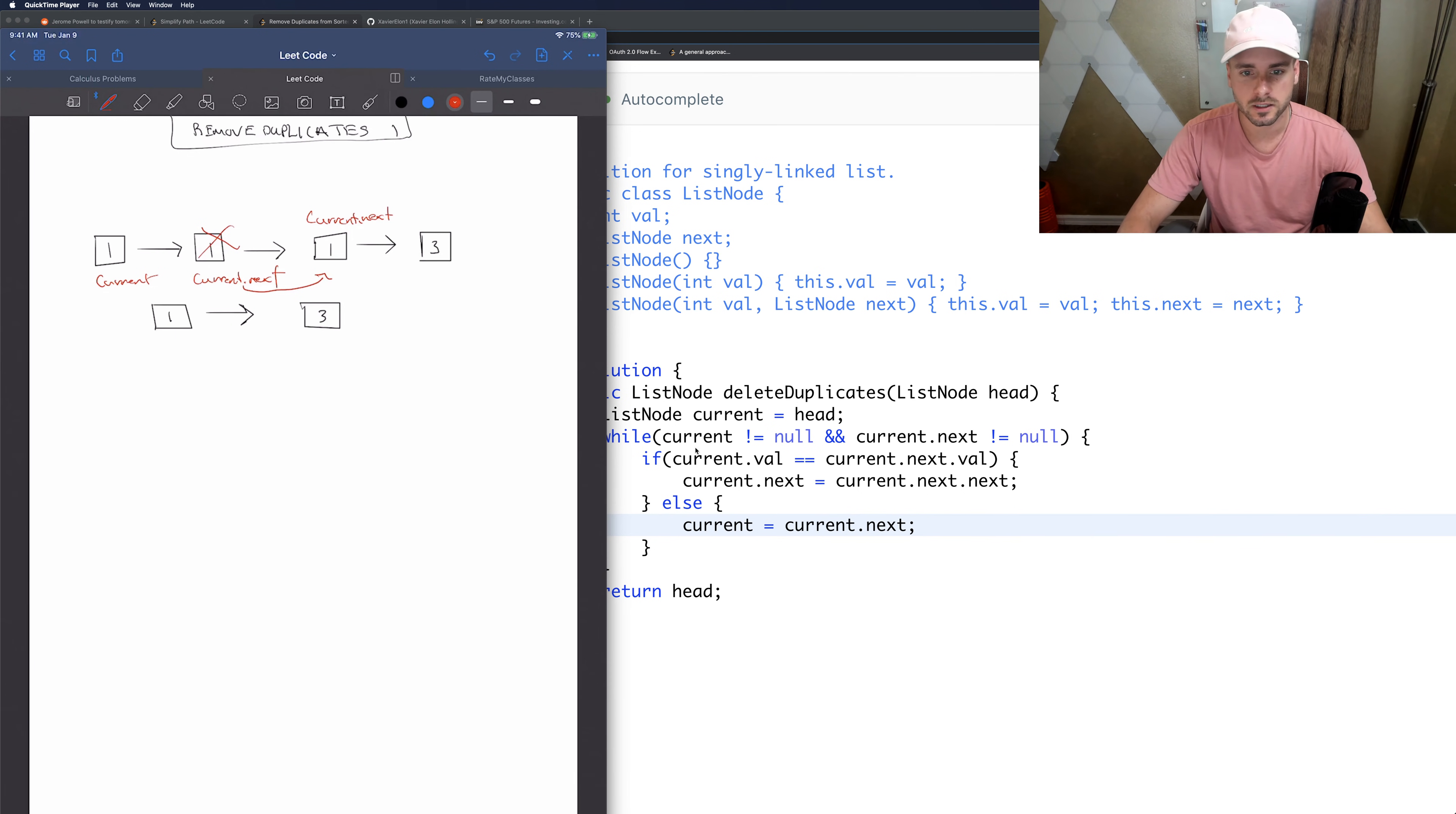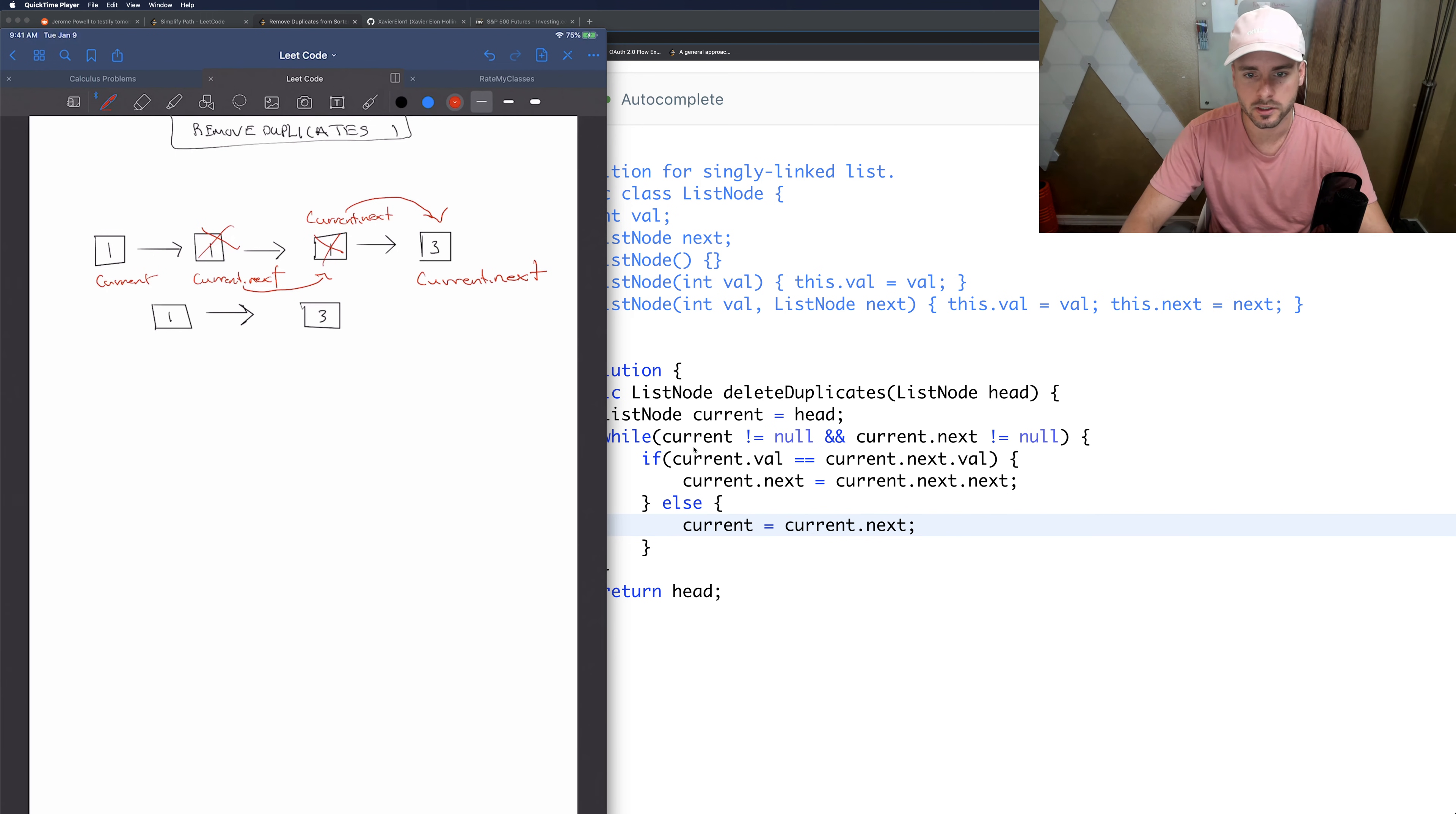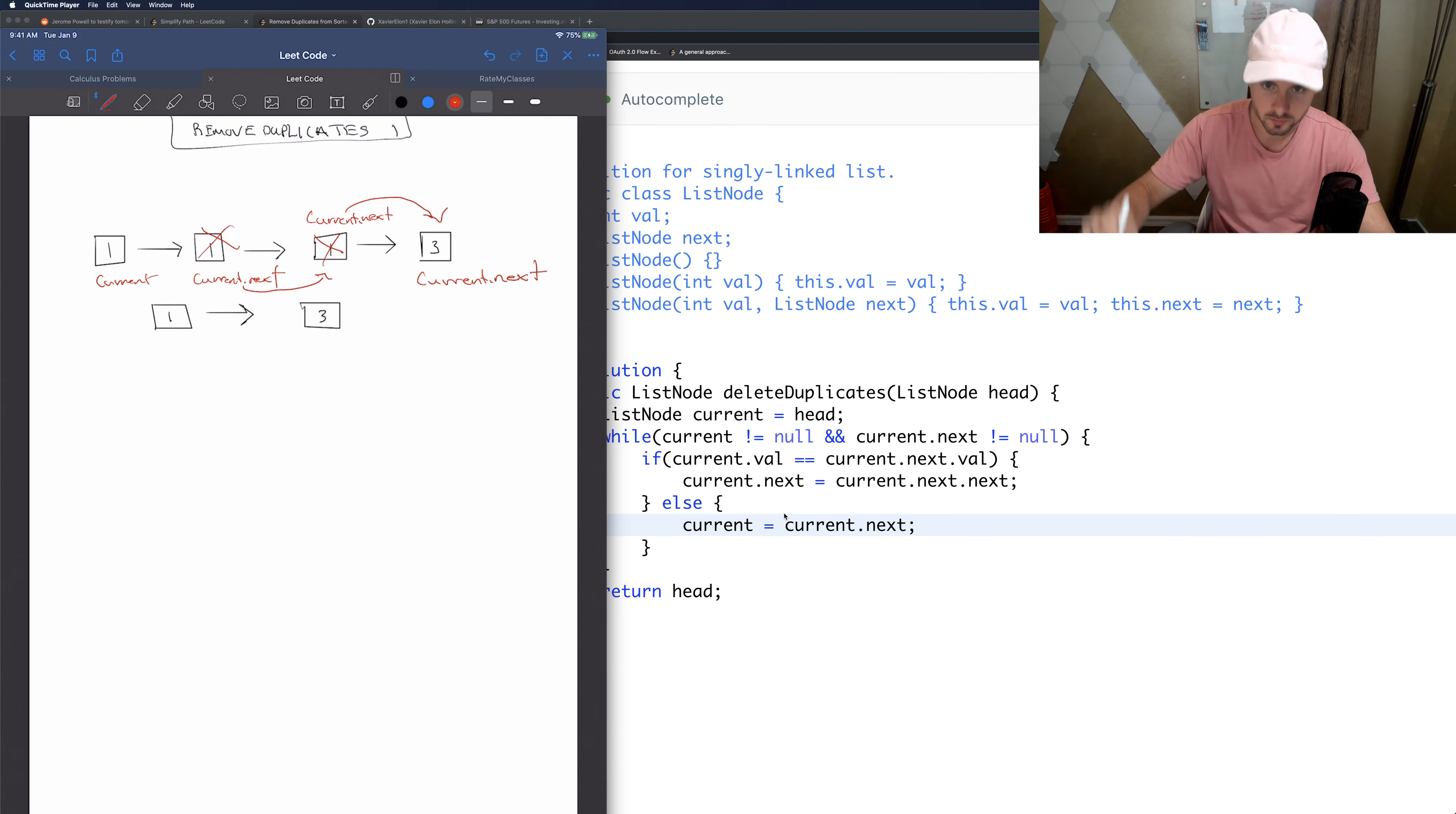And then, so we checked again, they're still the same. So it moves this one over to here. So it basically removes this. So now this is current.next. And then, so this doesn't execute again, but now current.next is still not null. So we check one more time. In this case, we execute the else statement and current equals current.next. So then we increment it.